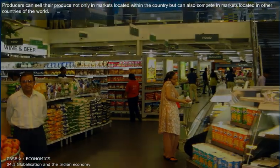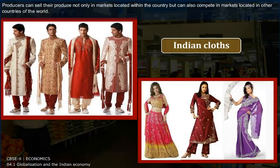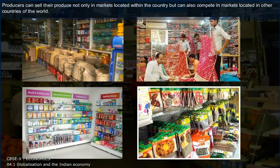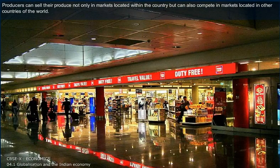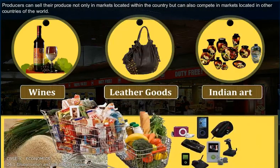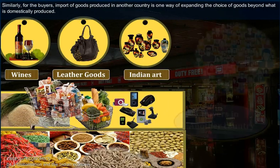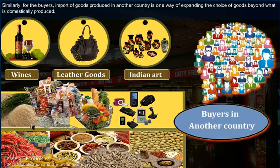Producers can sell their produce not only in markets located within the country, but can also compete in markets located in other countries of the world. Similarly, for the buyers, import of goods produced in another country is one way of expanding the choice of goods beyond what is domestically produced.